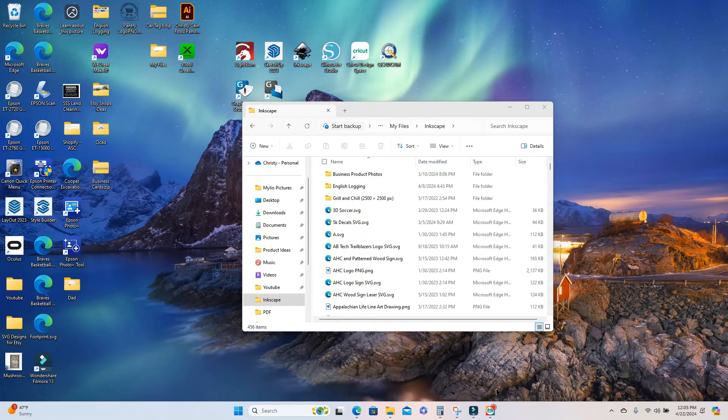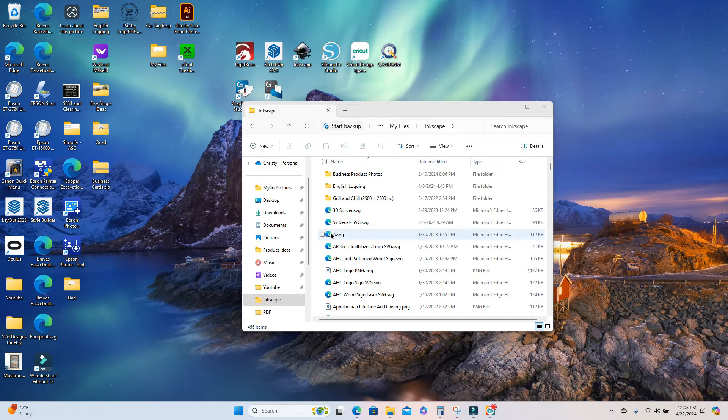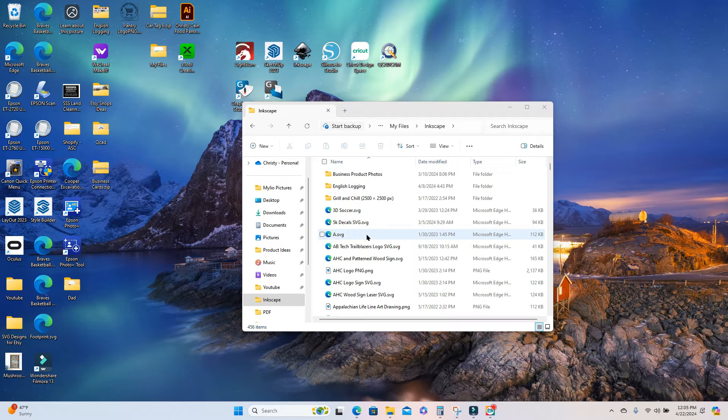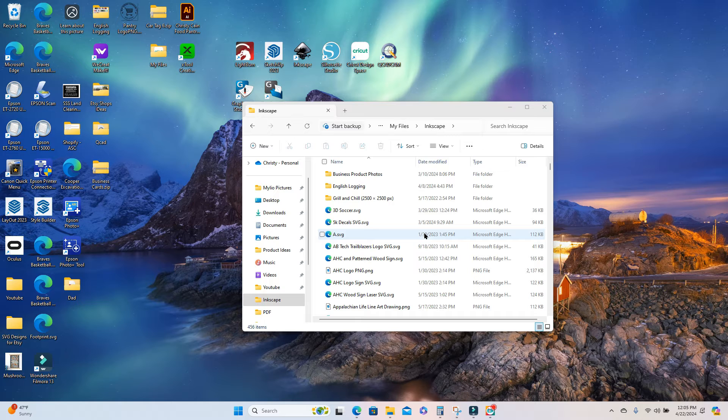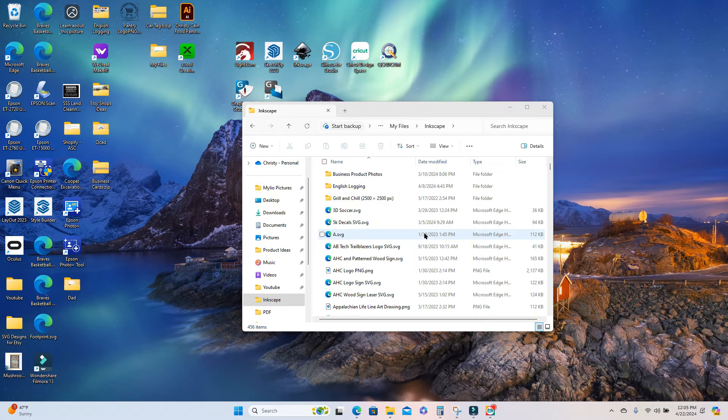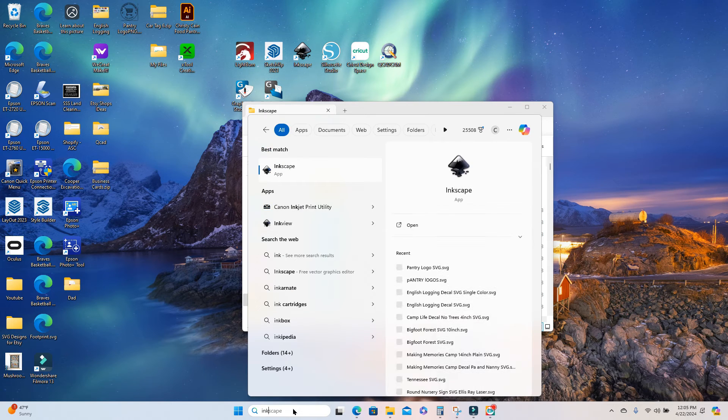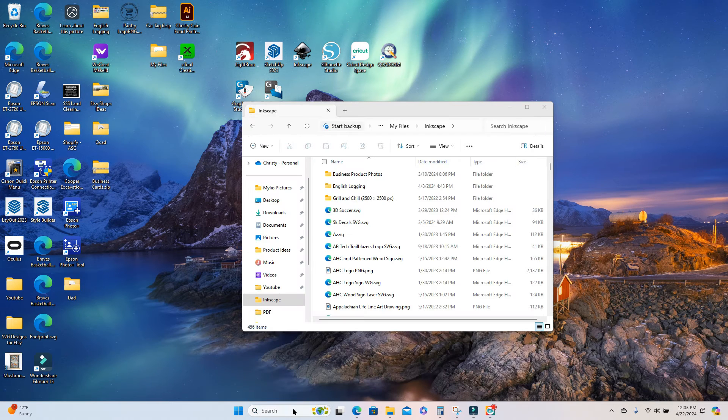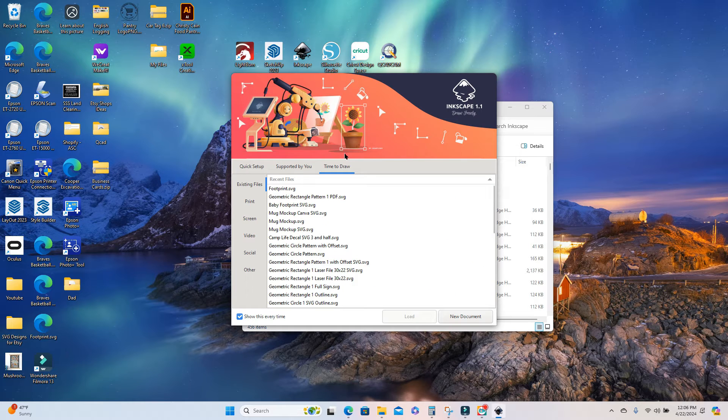So first you're going to want to start out with an SVG file. Any SVG will work as long as it is not in layers. You want a single vector SVG file and this is how it's going to look in your files. It's going to have a little internet symbol and then it'll say SVG. But if you don't have SVGs, I'm going to show you a quick way you can create SVGs and that is with Inkscape.